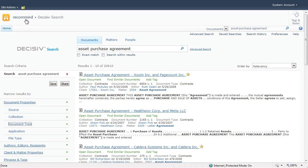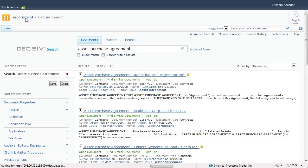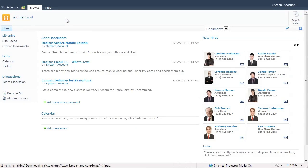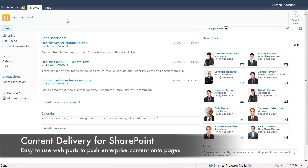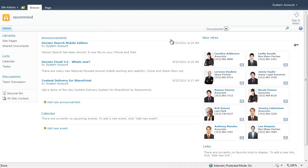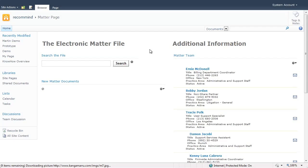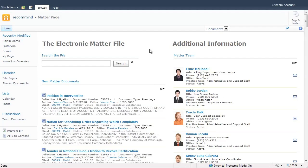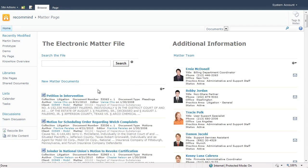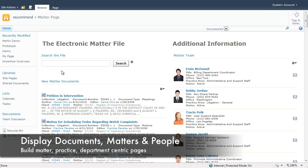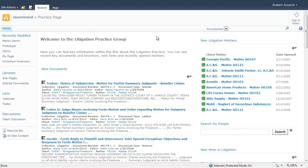Now let's jump back to our home page and look at content delivery for SharePoint — a series of web parts that allow us to push any part of the enterprise search index onto SharePoint pages. The example on the home page is a new hires web part showing people data from our people engine. Switching to an example matter page, content delivery shows us the matter documents, the ability to search the matter file itself, and even the matter team — all coming seamlessly from our search index.